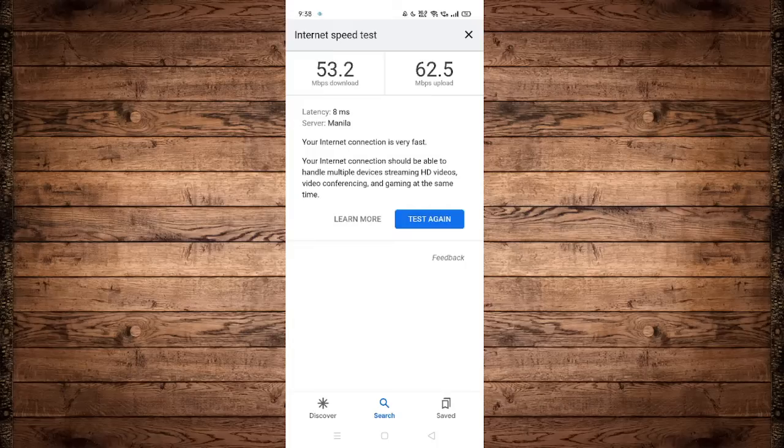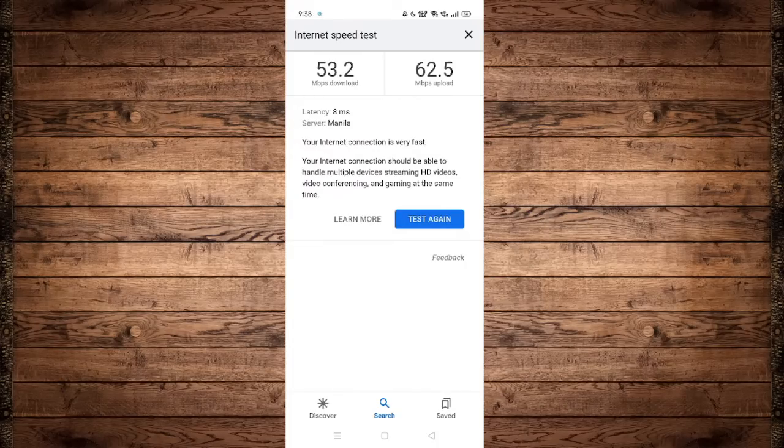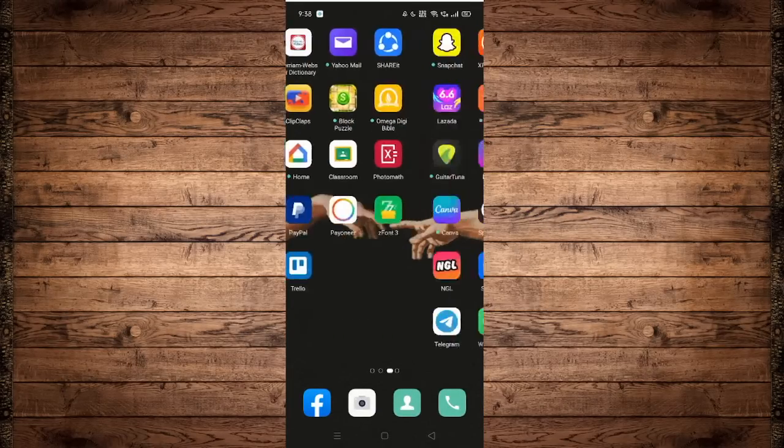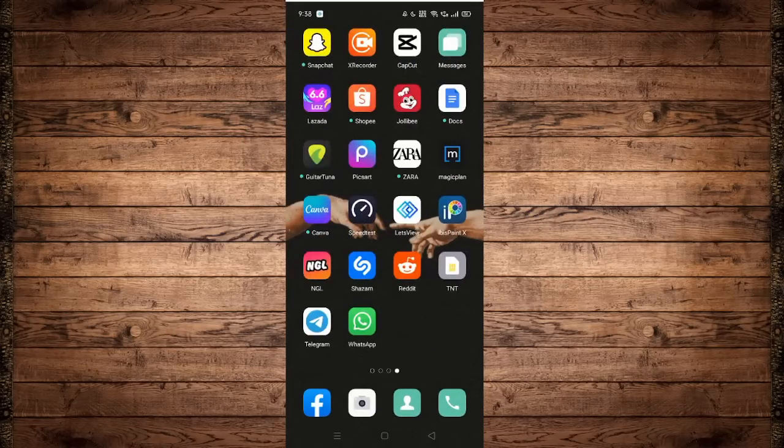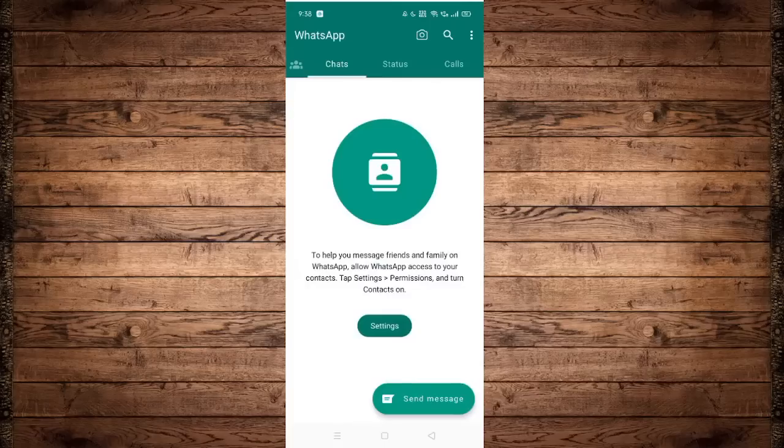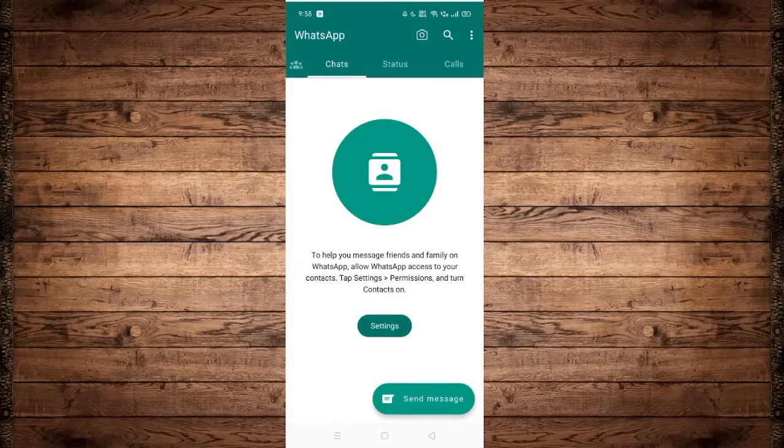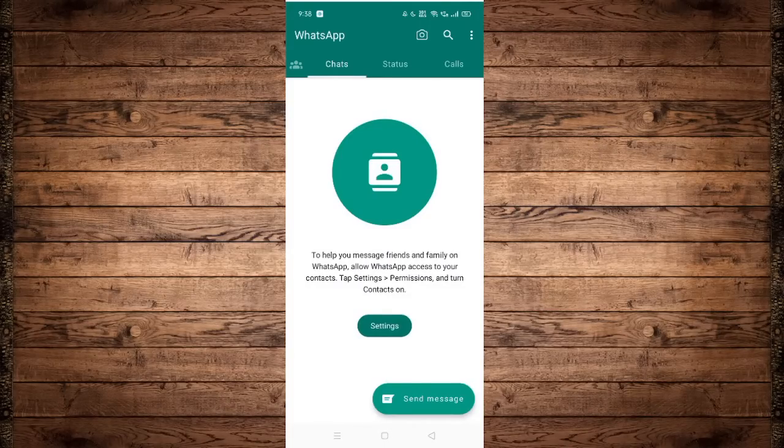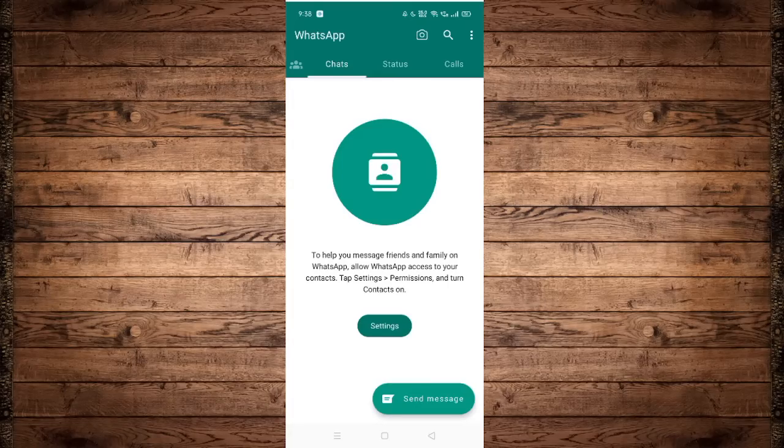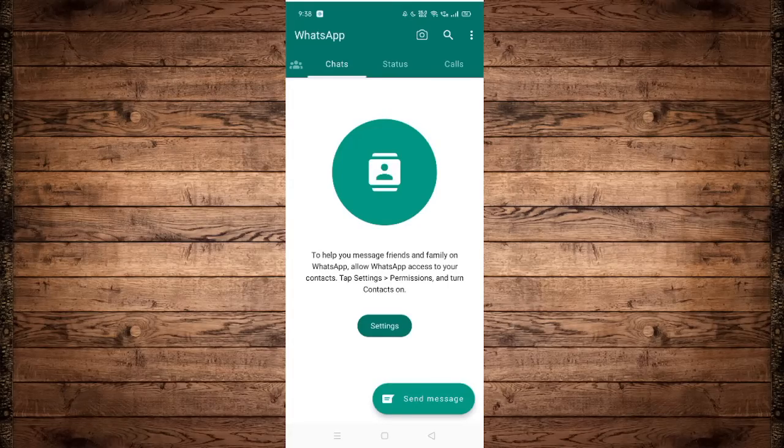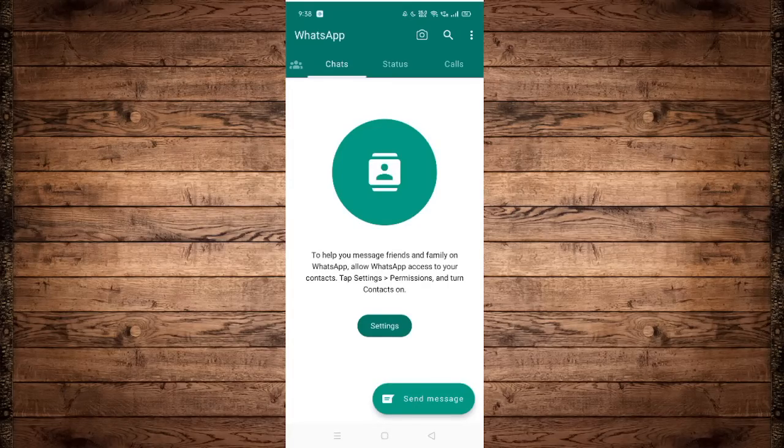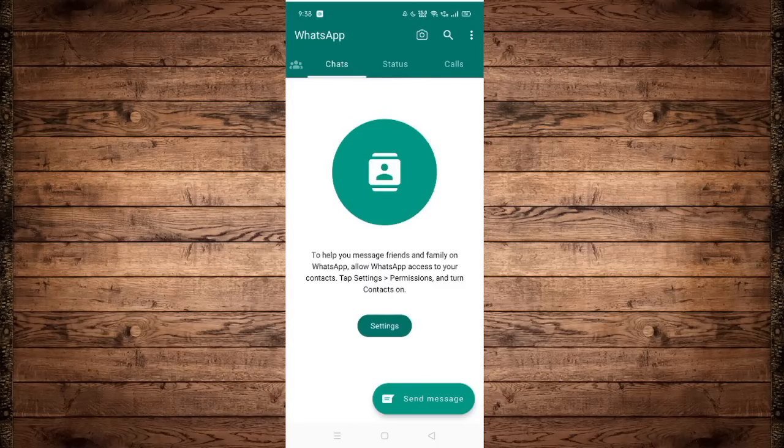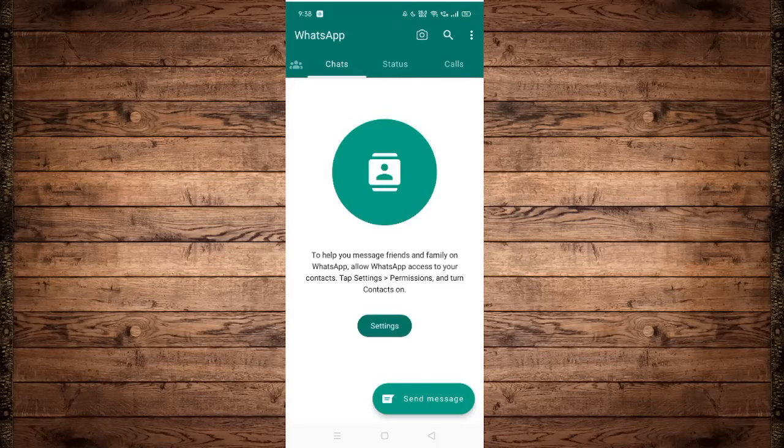Now the second thing that we can do is check if we can send messages on other numbers, because our number might be blocked. If we cannot send messages on other numbers too, you need to check on other numbers. If you can send to them, then your number might be blocked by the user.